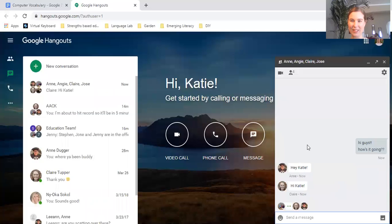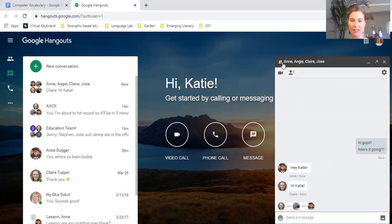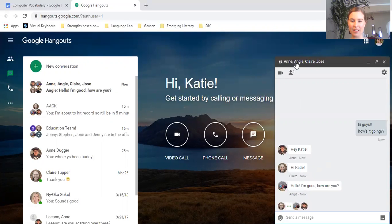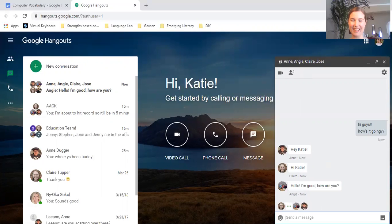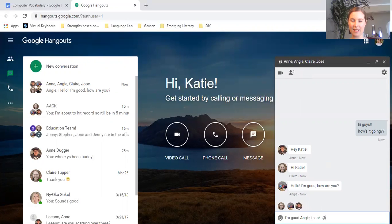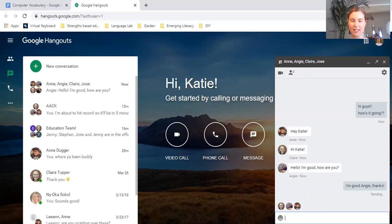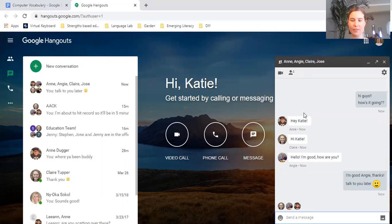So there's everybody saying hi. I'm good, Angie. Thanks. Talk to you later. Great.